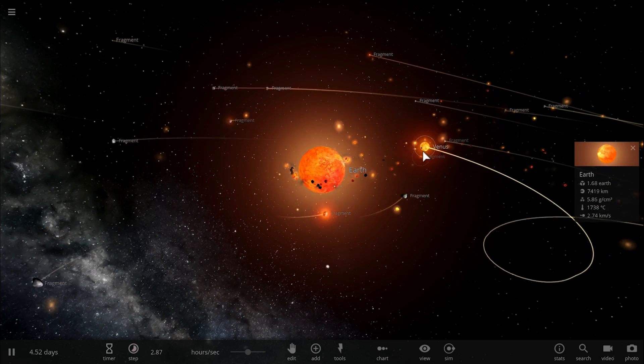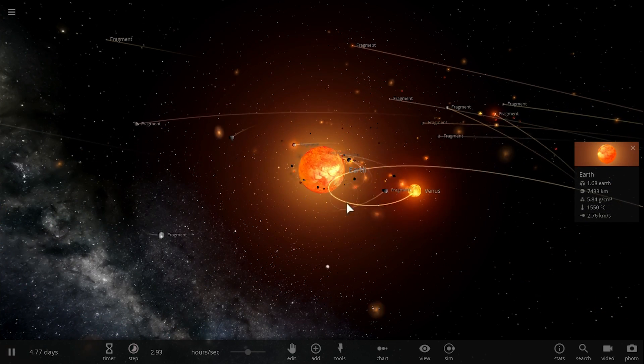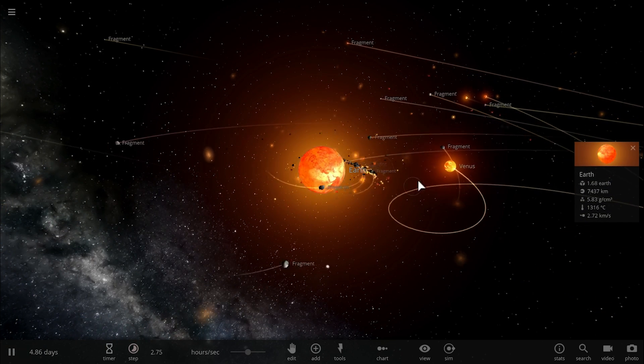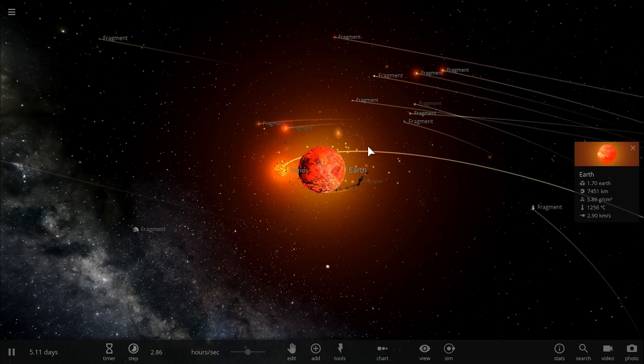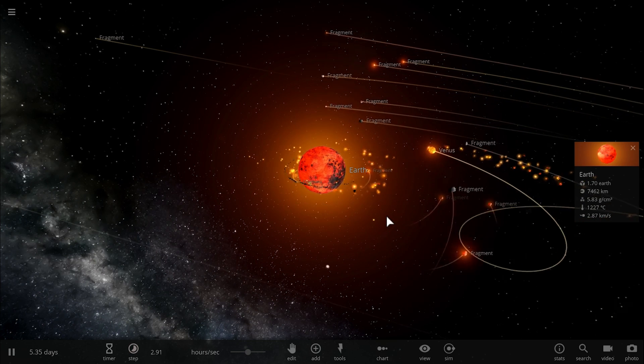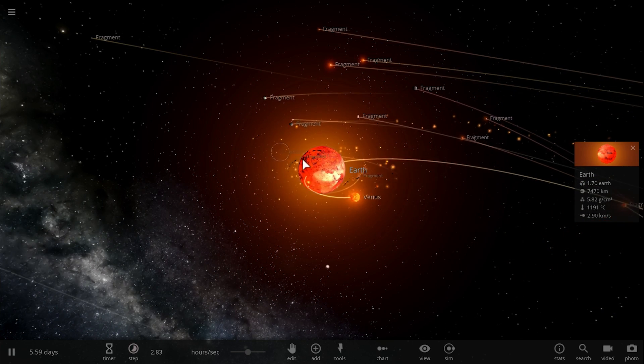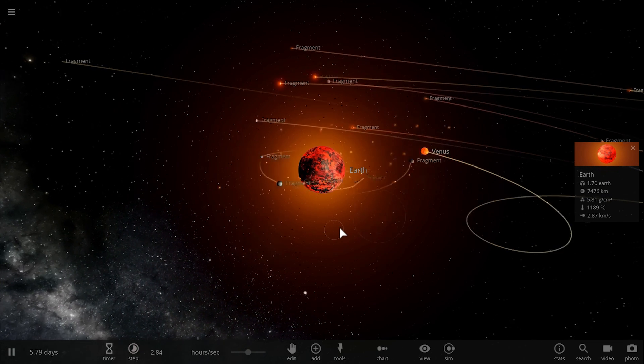There it is actually right there in the background. At some point this Venus is actually going to have a relatively stable circular orbit because some of these other fragments are going to influence its orbit.